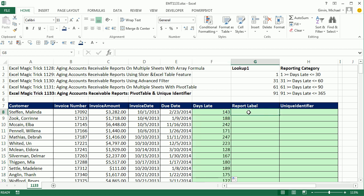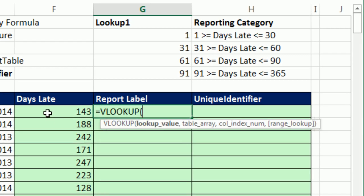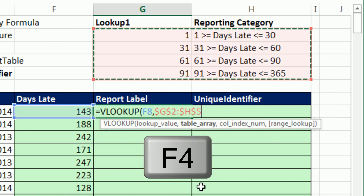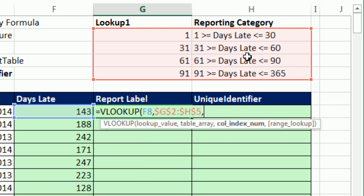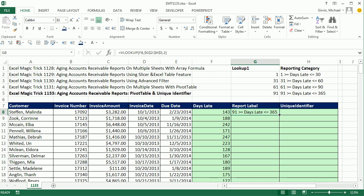We want our report label that we'll use in the filter area of the pivot table. We have our lookup table — here's the lower number of days for each category, and the reporting category we want to return to this column. I'm going to use VLOOKUP: days late as the lookup value, the table with F4 to lock it, the second column to return. The fourth argument, range lookup, we don't need — the default is approximate match, which looks up a number in a range. Leave it out, close parentheses, Control+Enter, double-click and send it down.